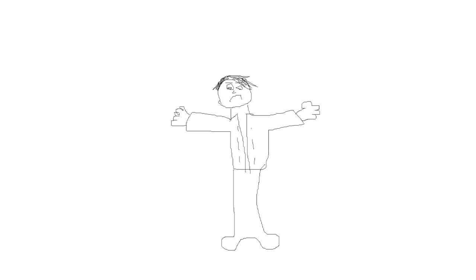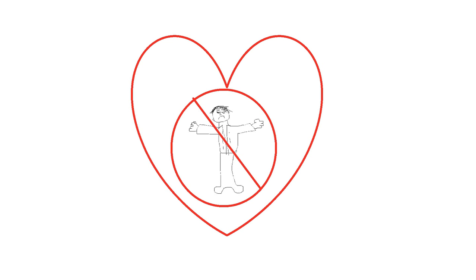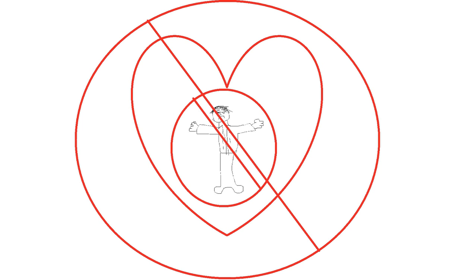He makes the same goddamn mistake over and over again, to the point where you don't even love to hate him, you just hate him.